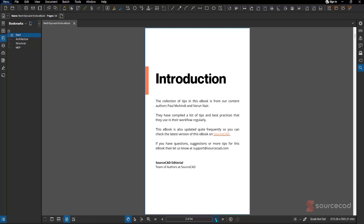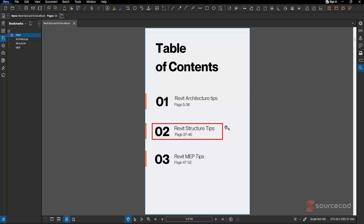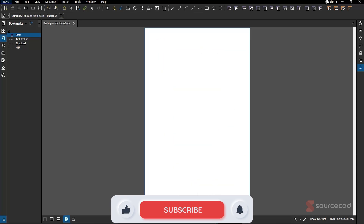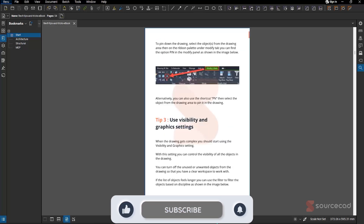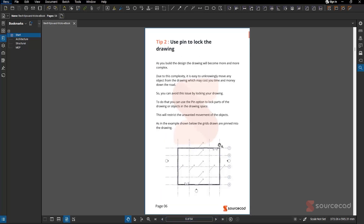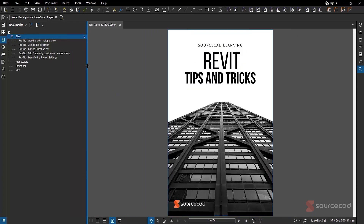The ebook covers three main topics: Revit Architectural tips, Revit Structural tips, and Revit MEP tricks. Depending on your field, you can find pro tips under each specific section. In this video, we'll focus on five of the best tips you need to understand, which have been bookmarked for easy reference.